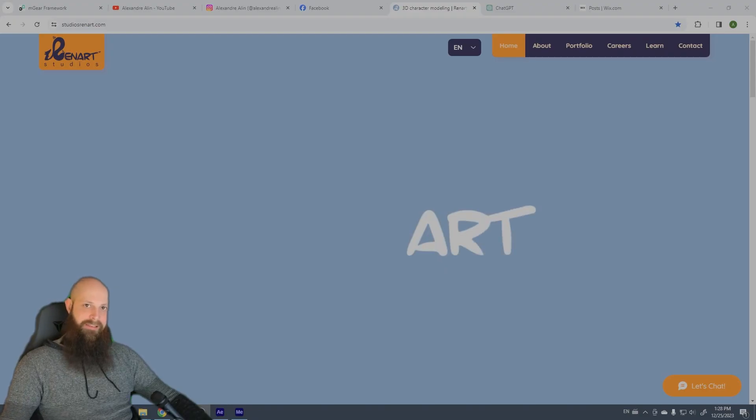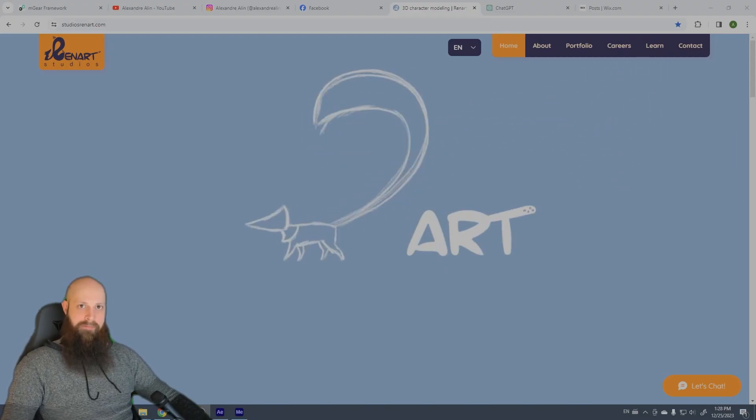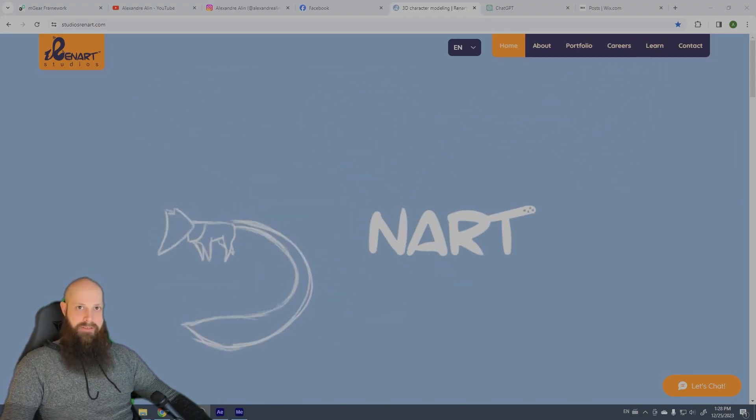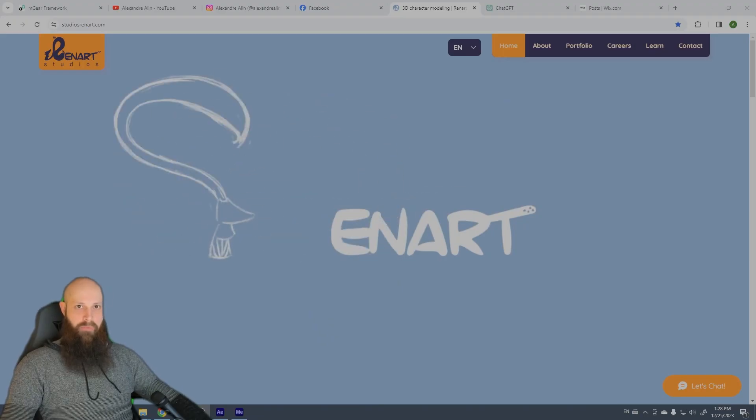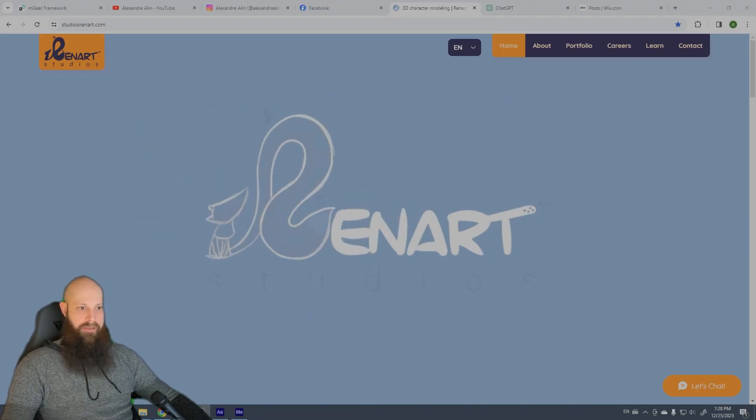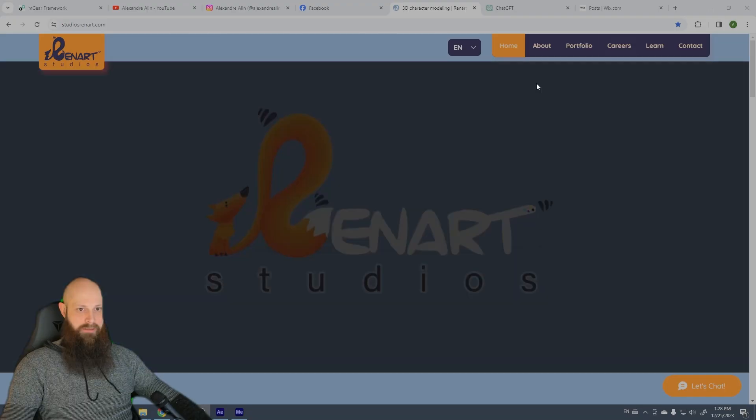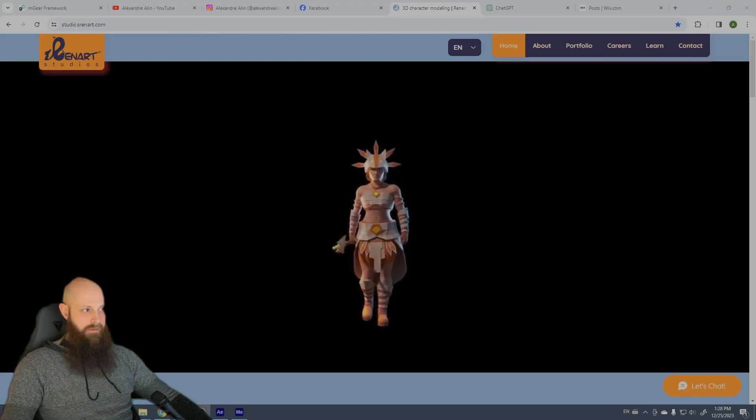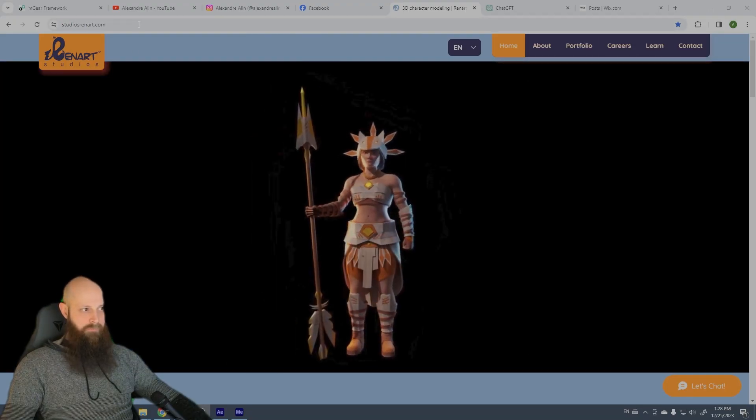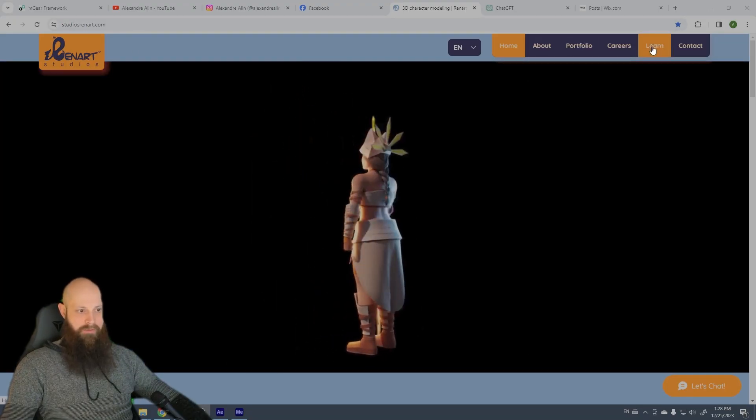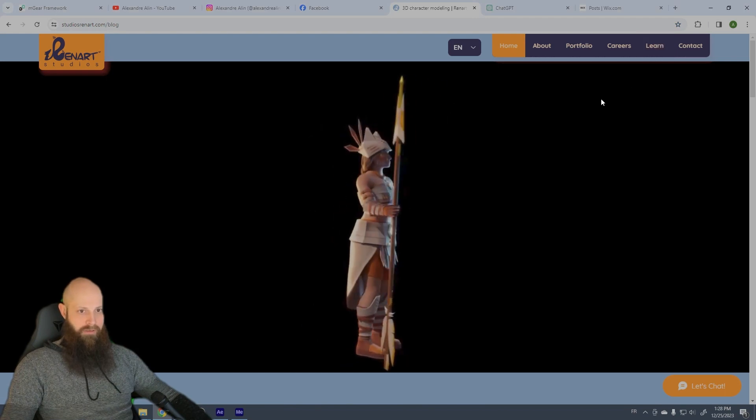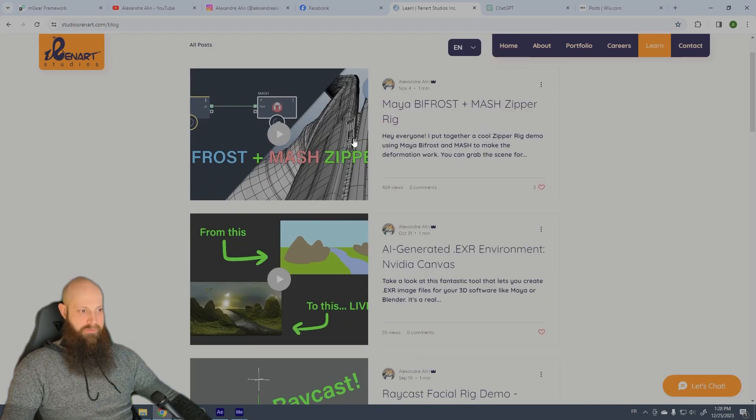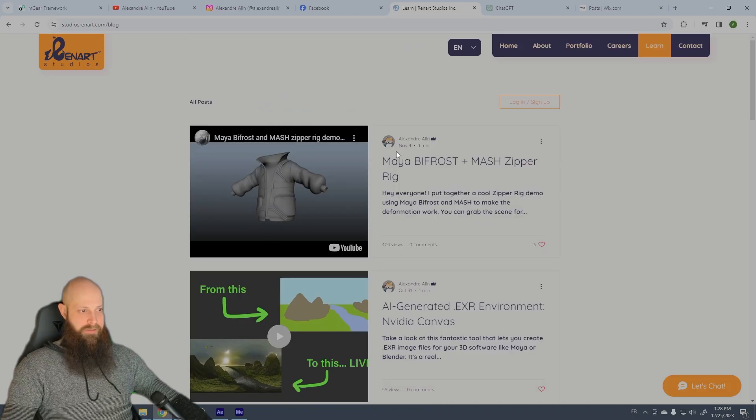Hello guys, this is Alexandre from Renard Studio. I hope you enjoy this short demo of the pull-off rig and it will be available here on my website studiosrenard.com in the learn section. Yeah, it's not really ready, it's not there yet, but it will appear on top.